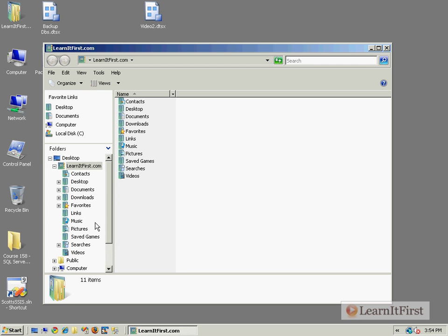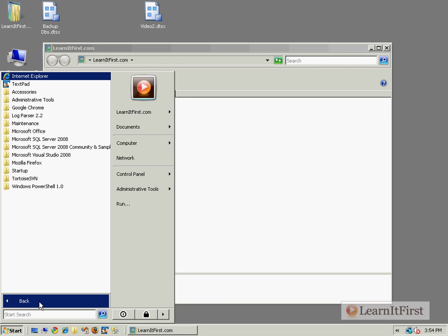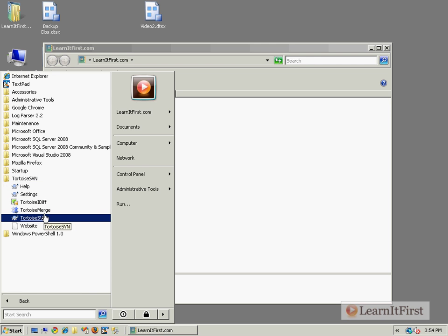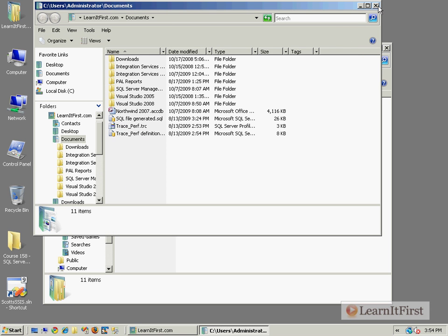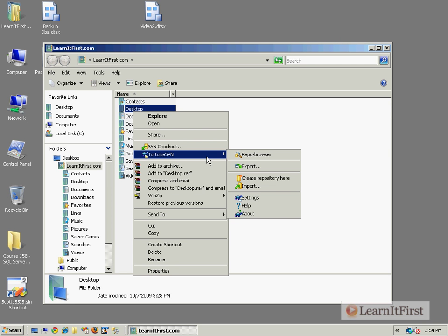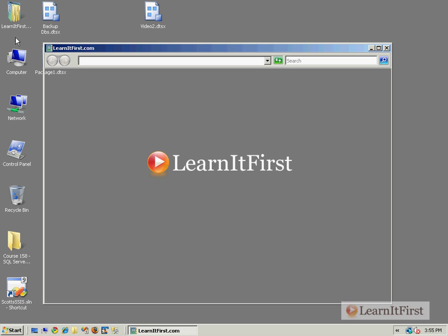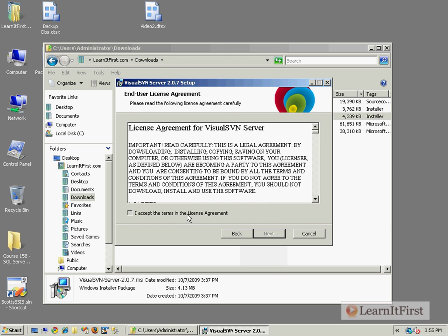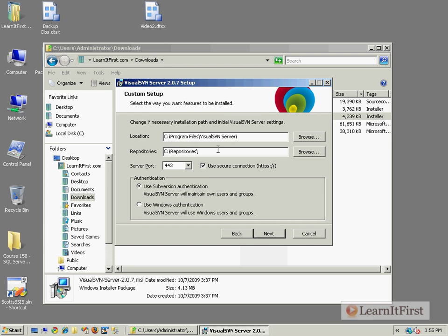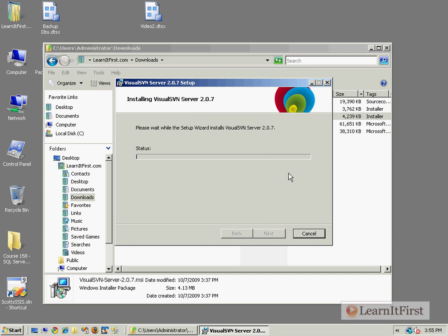We're on the other side of a reboot now with SVN installed. For those just getting into Subversion and source code control - TortoiseSVN is actually a shell extension. When you right-click on something, you'll see TortoiseSVN options for working with repositories, checking things in or out, or updating. Before going deeper, I want to install VisualSVN Server from my downloads, and once that's complete we'll install the client.